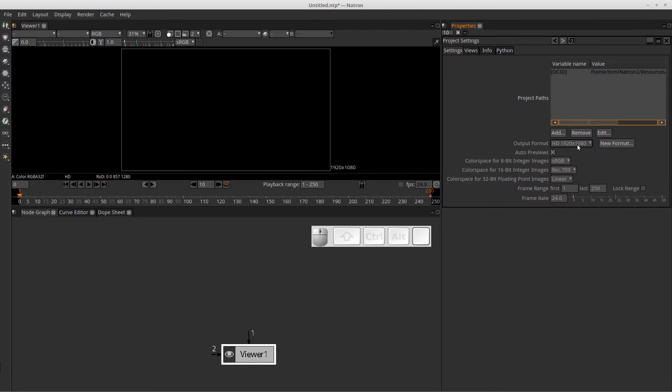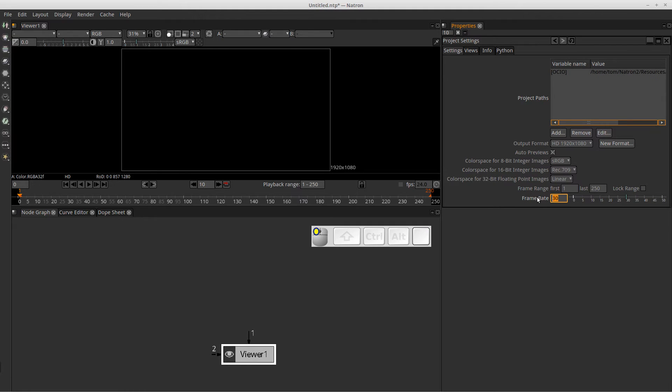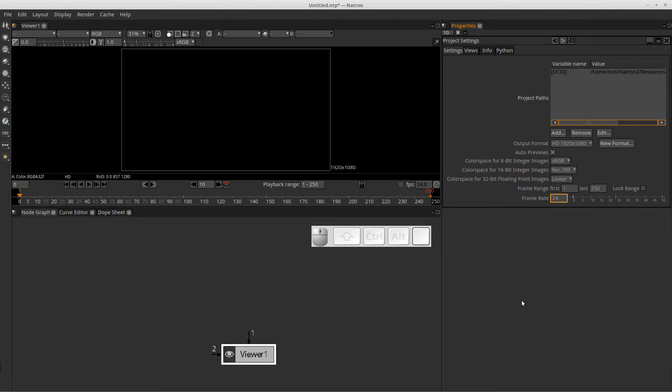That's where you'll change the settings for your output resolution and down here is your frame rate. So it's set right now for 24 frames a second, but if your project was supposed to be at 30 frames a second, then you can just put that in here. But I typically deal with 24 frames a second, so I'm going to leave it at 24.